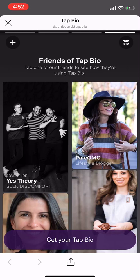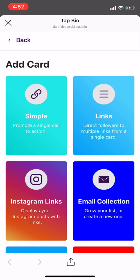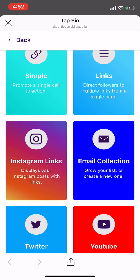To add an Instagram links card to your profile, first click the plus icon in the top left corner. Choose the Instagram links card.